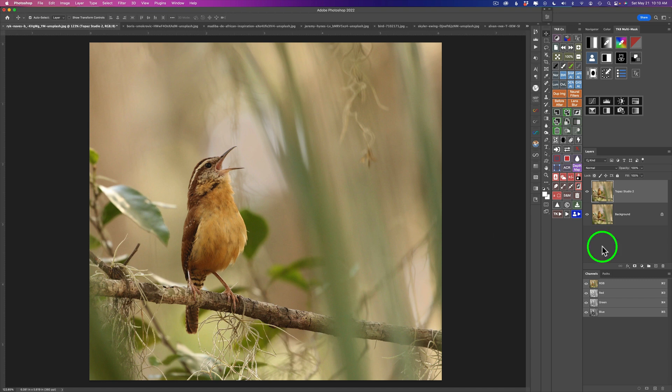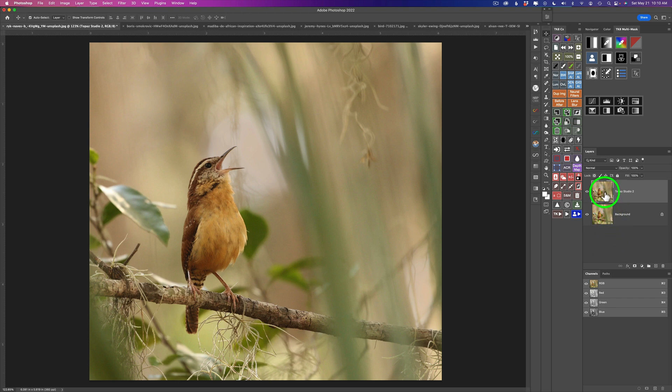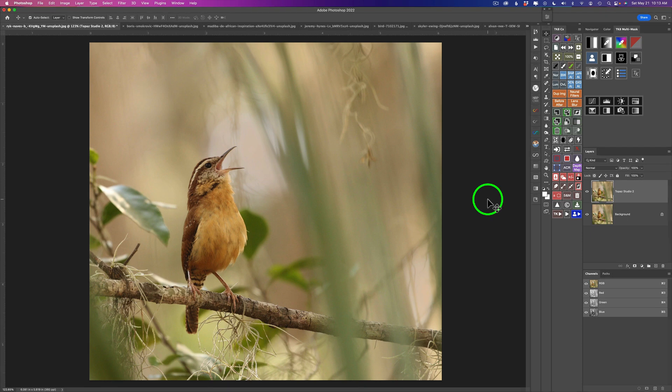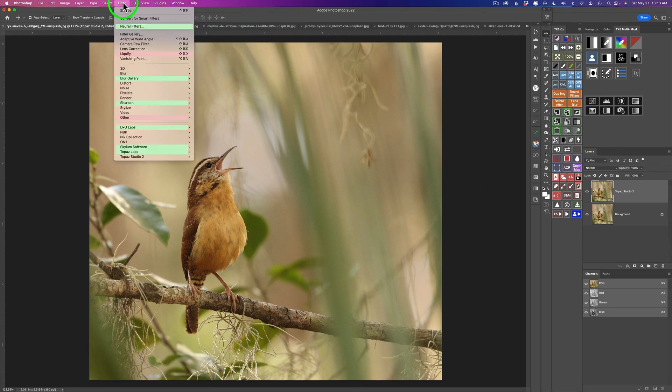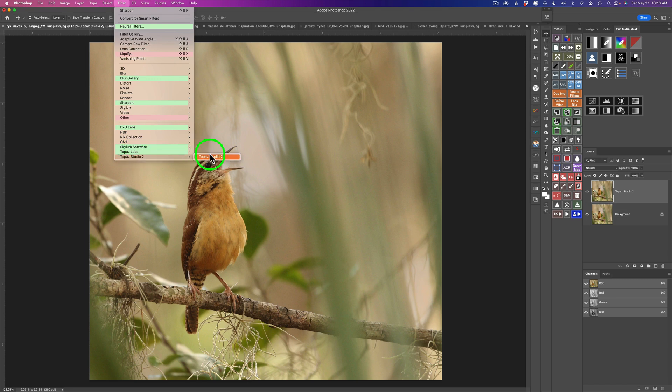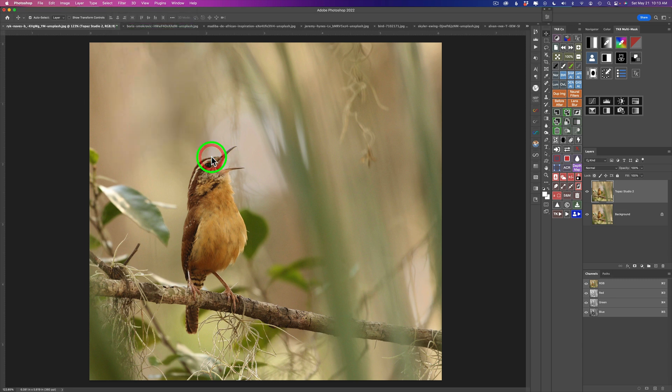My preferred way of working with Topaz Studio 2 is out of Photoshop as a plugin because I get a lot more editing capability after the image comes back into Photoshop. I went ahead and duplicated the background layer, so I'm not taking the actual background layer in. That's important because we don't want to destroy the actual background layer. Now I'm going to go ahead and launch Topaz Studio 2. I'm going to come up here to Filter and come to Topaz Studio 2 and click it.